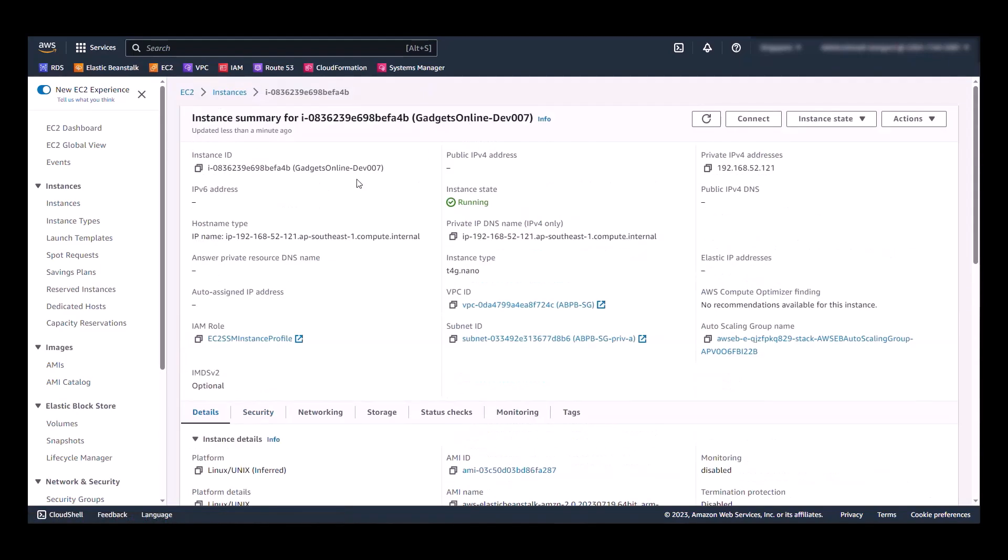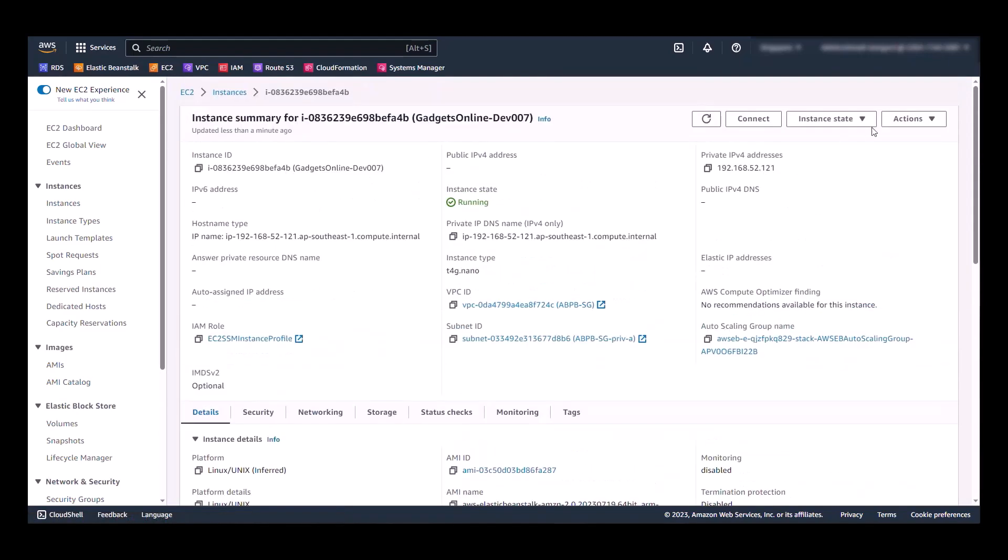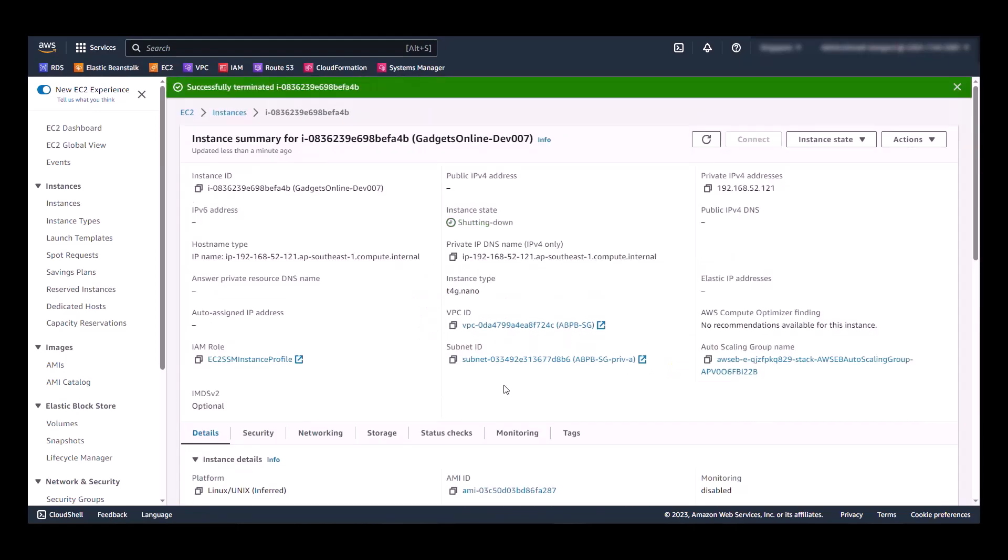Now, to show high availability, let's see what happens if we try to terminate one of these instances. Now, after this instance is terminated, in a moment, you should see that the load balancer is going to try to spin up another instance to conform to the two instance minimum that we have configured in the Elastic Beanstalk environment.